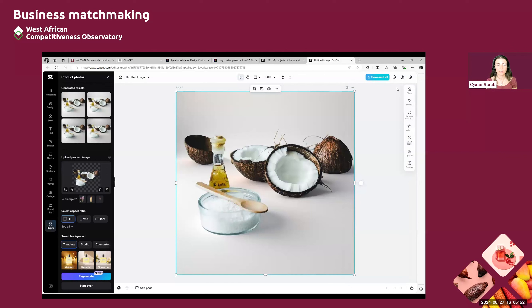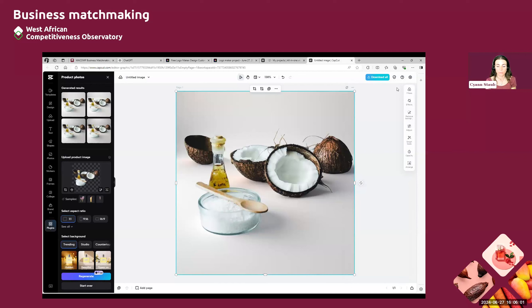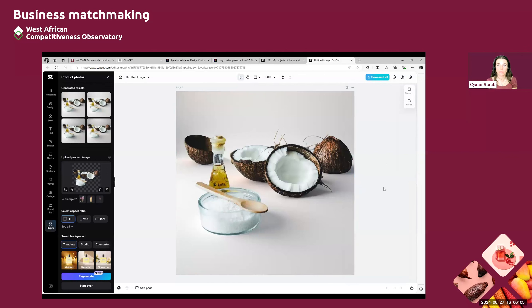Otherwise, I think this is already good. As you can see now, behind our product, we only see the coconut and the product. And this really puts forward what we want to show. So if this is fine for you, then you can simply download by clicking on the blue download button above.